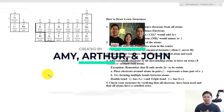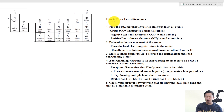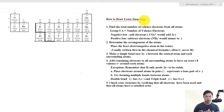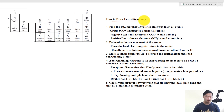Welcome back to another exciting chemistry lesson. In this lesson we are going to learn how to draw Lewis dot structures. The key to drawing the correct Lewis dot structure is to follow the steps one by one carefully.